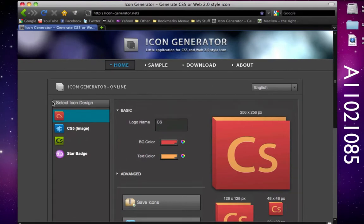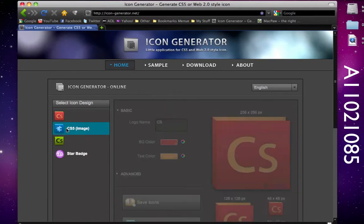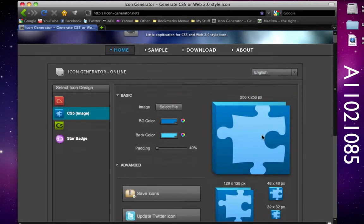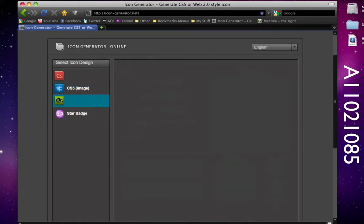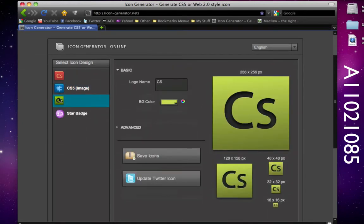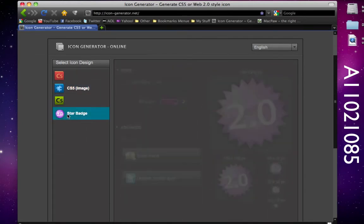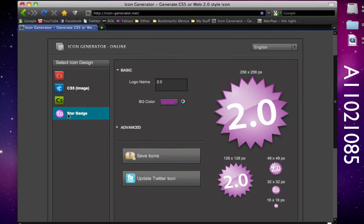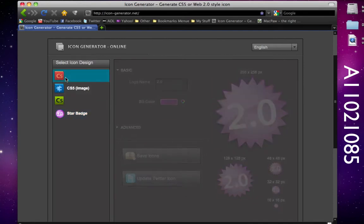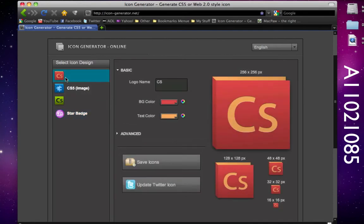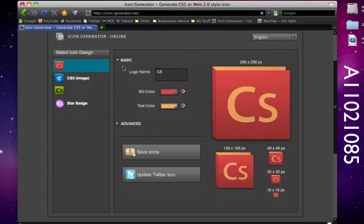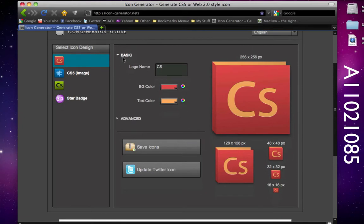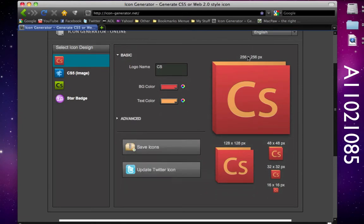Over here we can select an icon design - we can select the CS5, we can choose our own, or we can select the CS4 or a star badge. If I want to select the CS5 icon, over here we have basic, advanced, save icons, update as twitter icon, and then over here we have the different sizes of the icon.